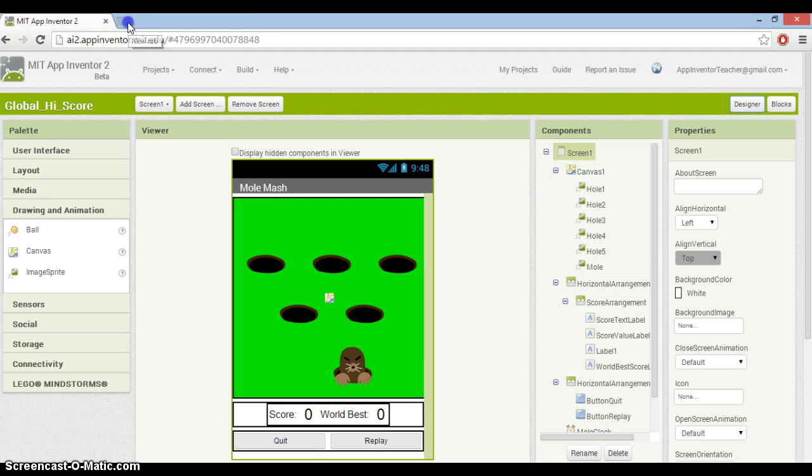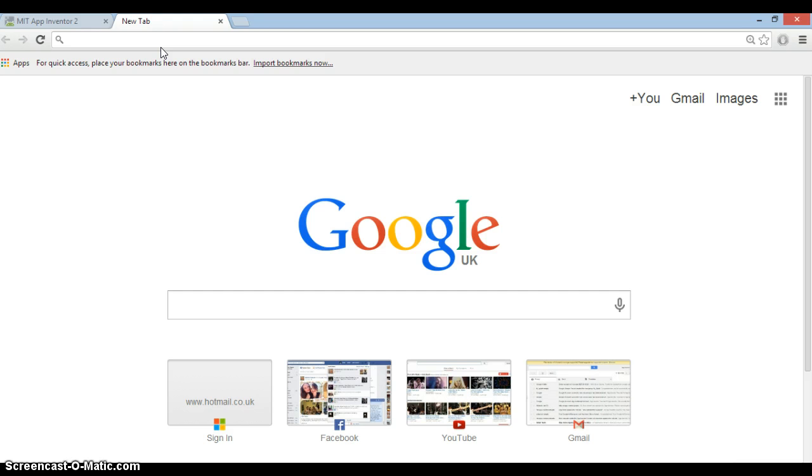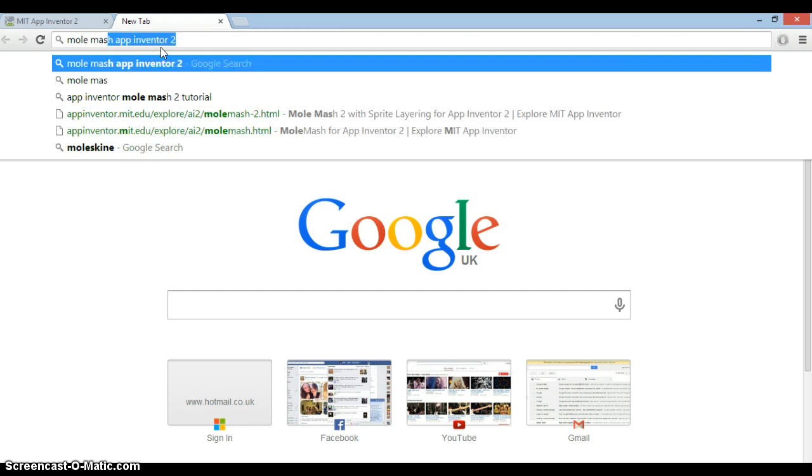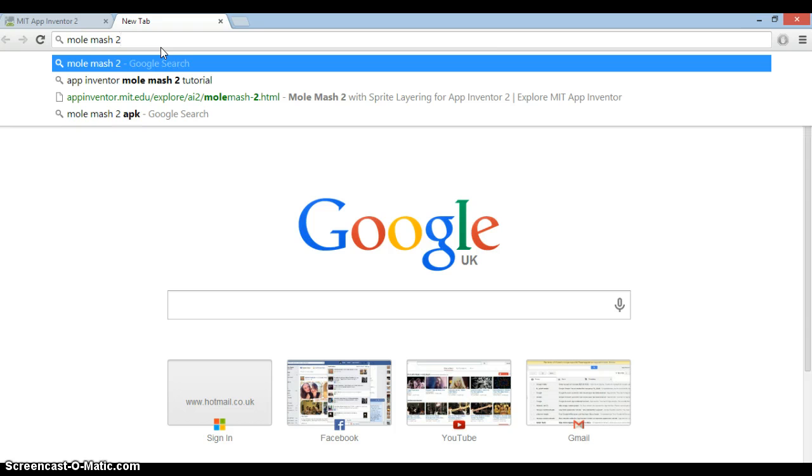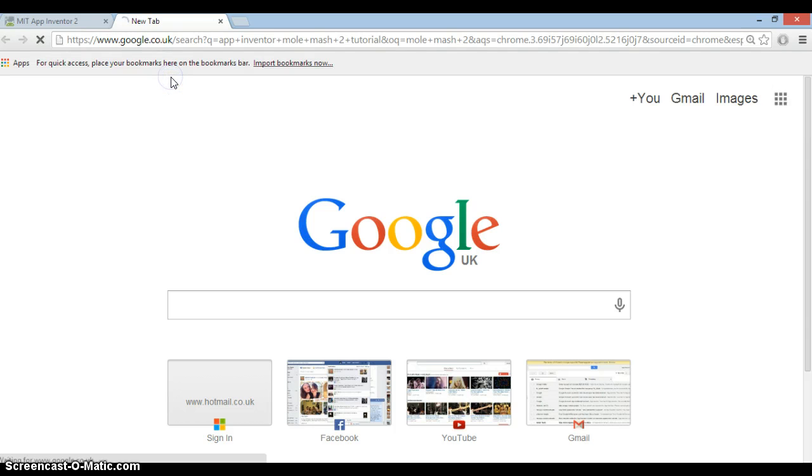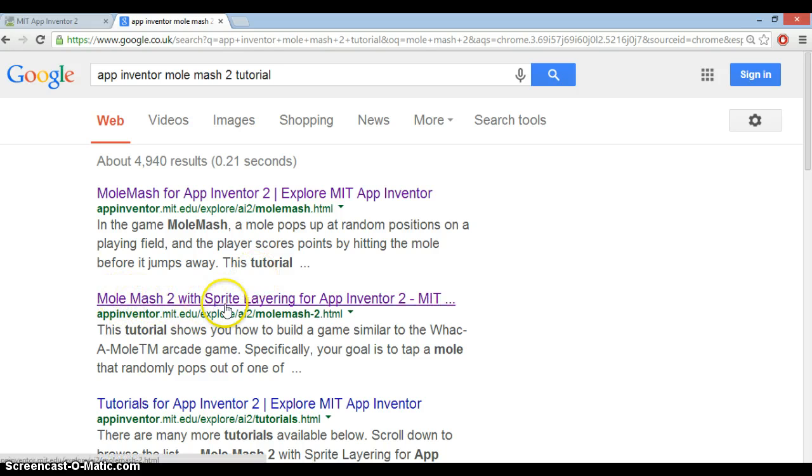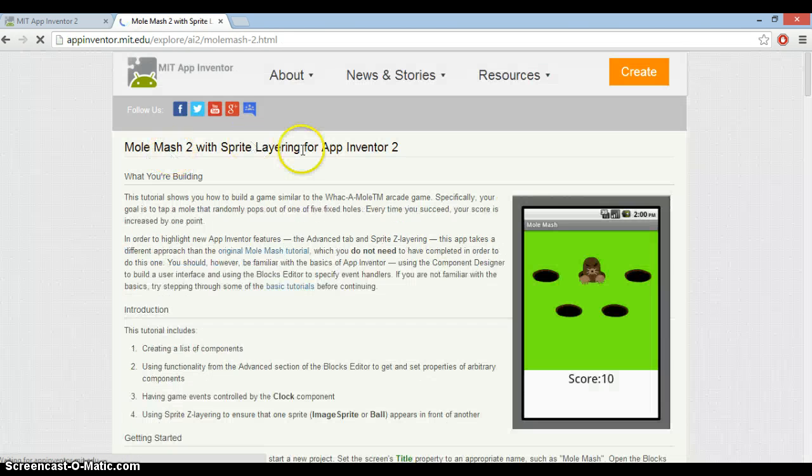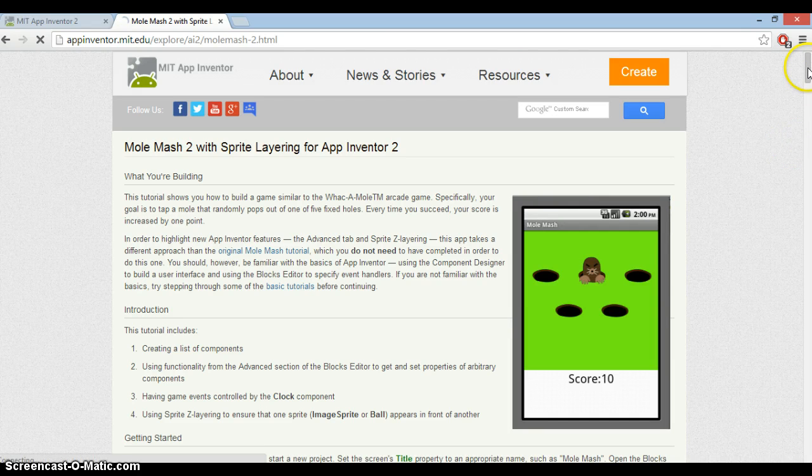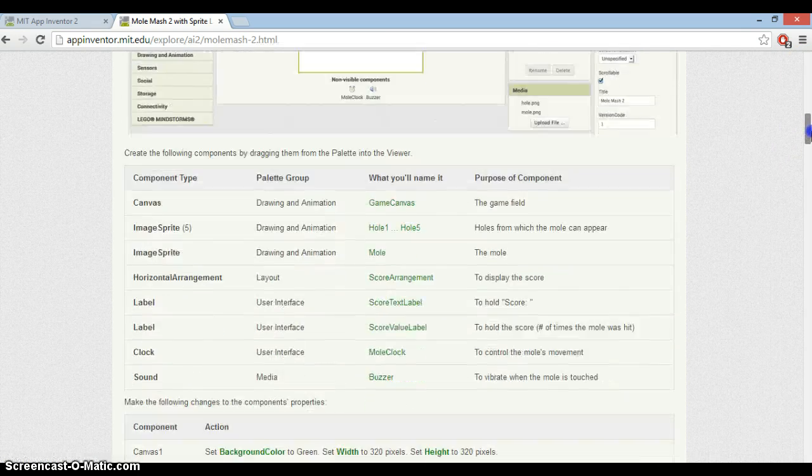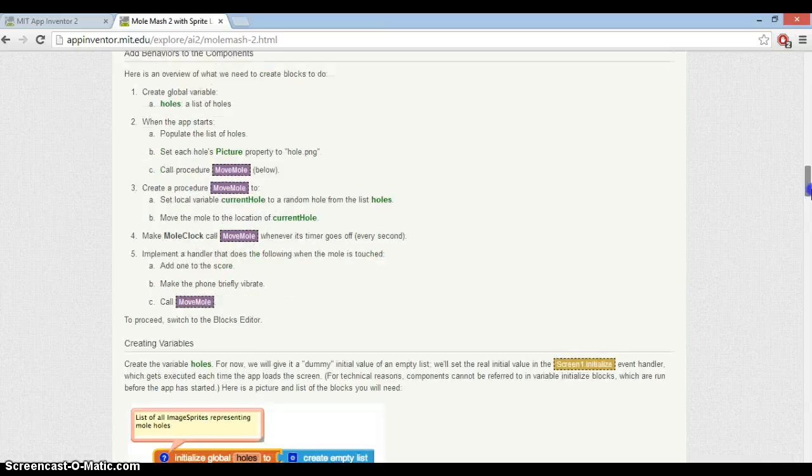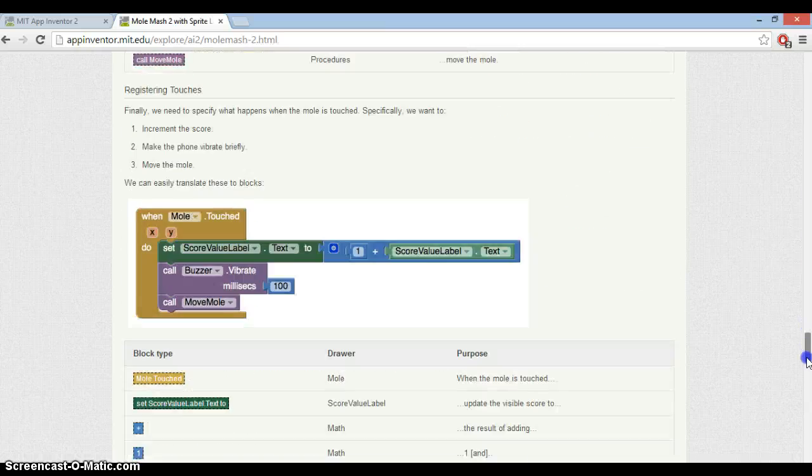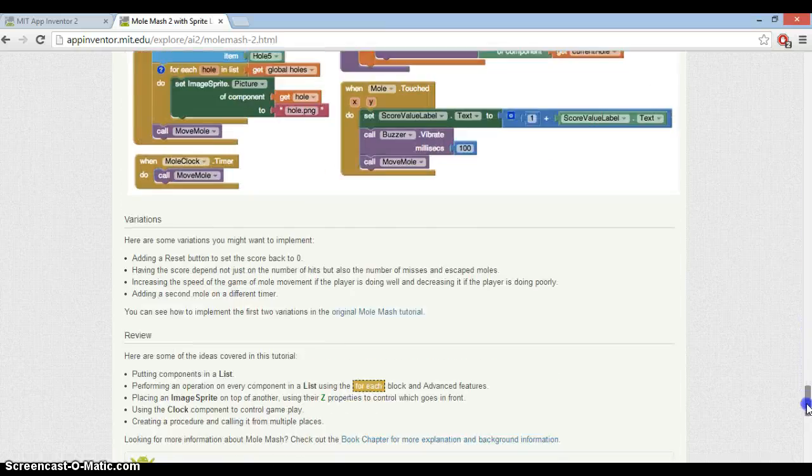You can just Google that yourself - Molmash 2. Here it is, the Molmash 2 tutorial. The one you want here is Molmash 2 sprite layering. You can either go through the tutorial and make it yourself - it's a very good tutorial - but if you go to the end you'll find that there is some source code.